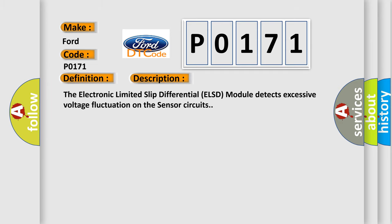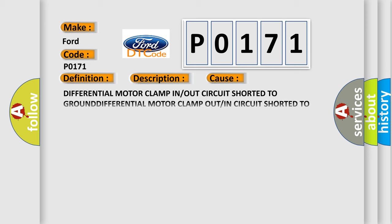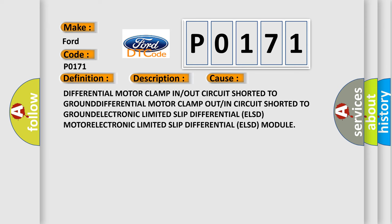The electronic limited slip differential ELSD module detects excessive voltage fluctuation on the sensor circuits. This diagnostic error occurs most often in these cases: Differential motor clamp in/out circuit shorted to ground, Differential motor clamp out/in circuit shorted to ground, Electronic Limited Slip Differential ELSD motor, or Electronic Limited Slip Differential ELSD Module.